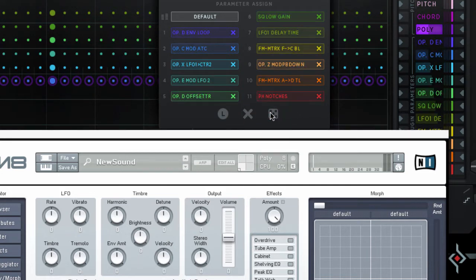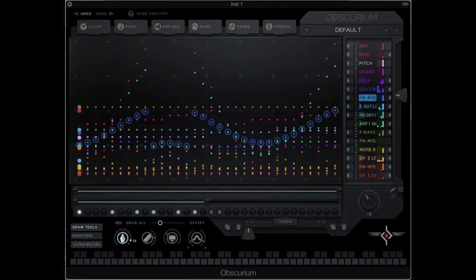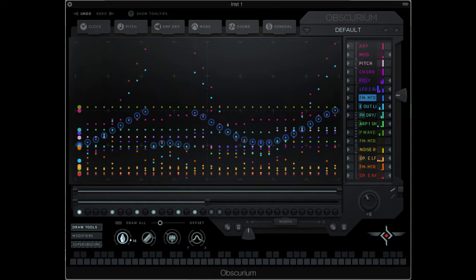This approach only allows you to load one instrument, and it's VST only. So I'm going to show you a way to use Obscurium to control any number of targets at the same time, including the Logic instruments.